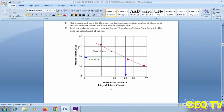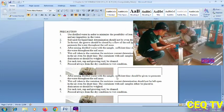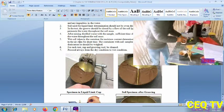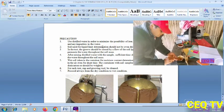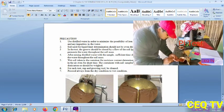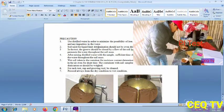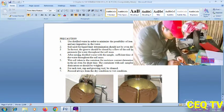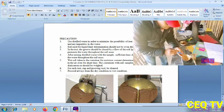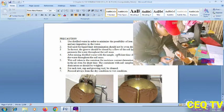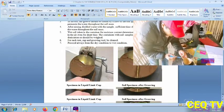Read the moisture content at 25 blows from the graph; this gives the liquid limit of the soil. The flow curve gives the liquid limit as the moisture content value at 25 blows. Use distilled water to minimize the possibility of ion exchange between the soil and impurities in the water. The soil used for liquid limit determination should not be left open for long periods during testing.